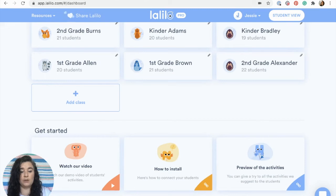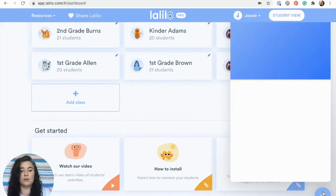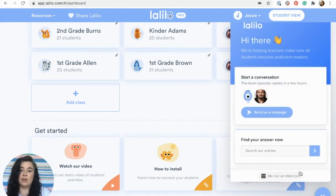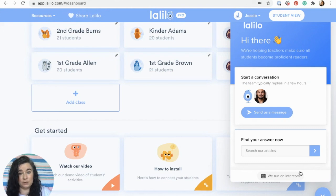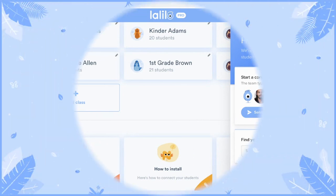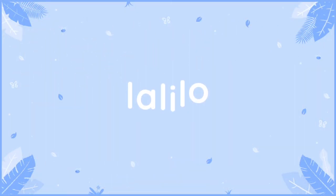Here you'll also find your customer support chat box. This is a great resource if you are having any technical issues or questions. It's also a great idea to direct parents to the customer support chat box so that we can help handle all of their technical issues and you can focus on teaching.